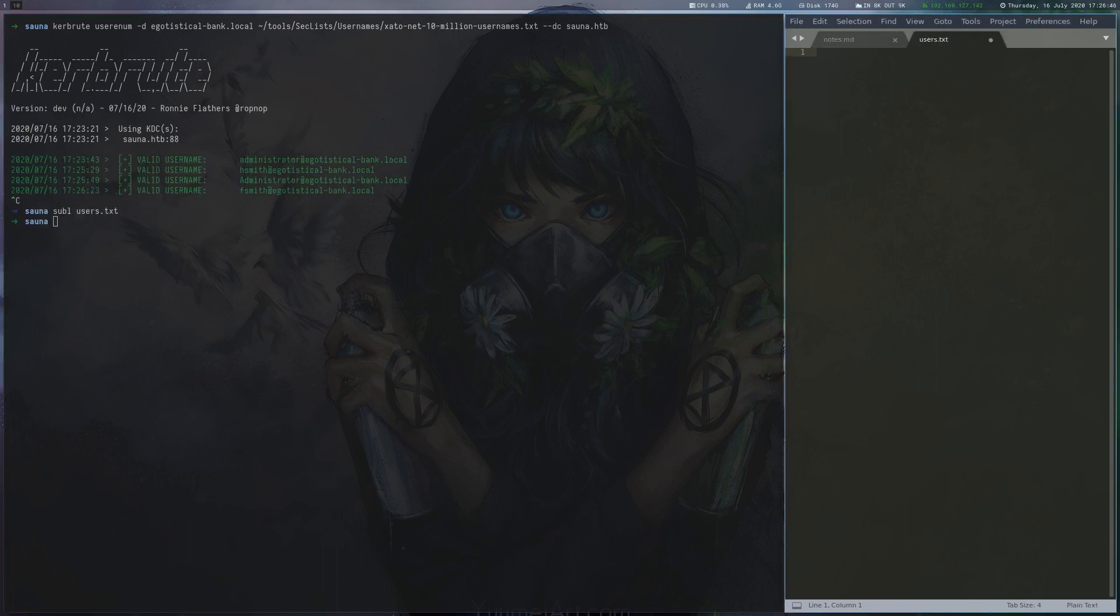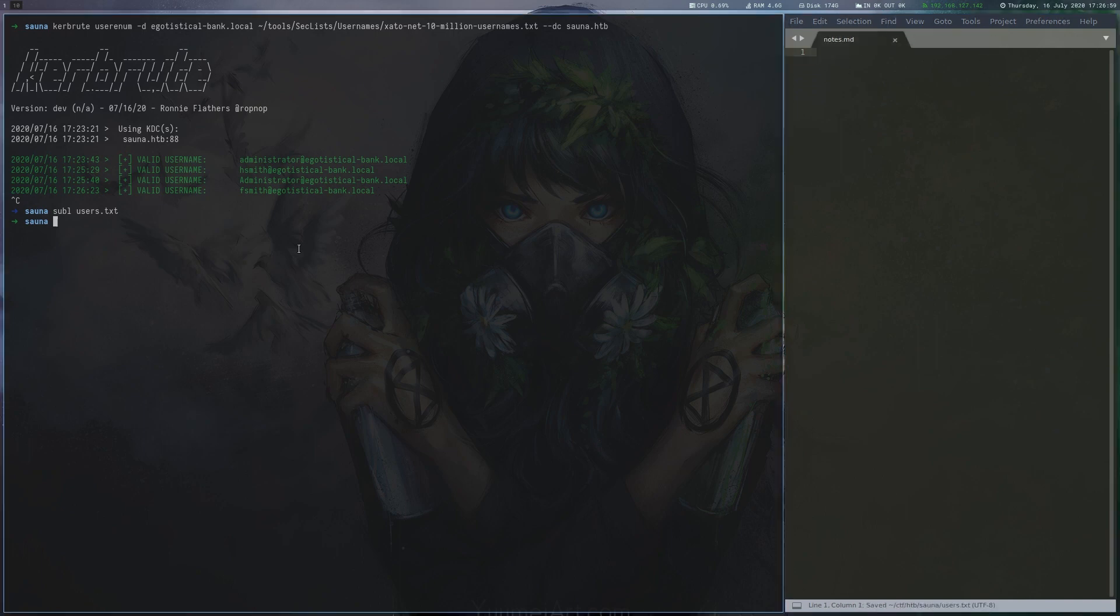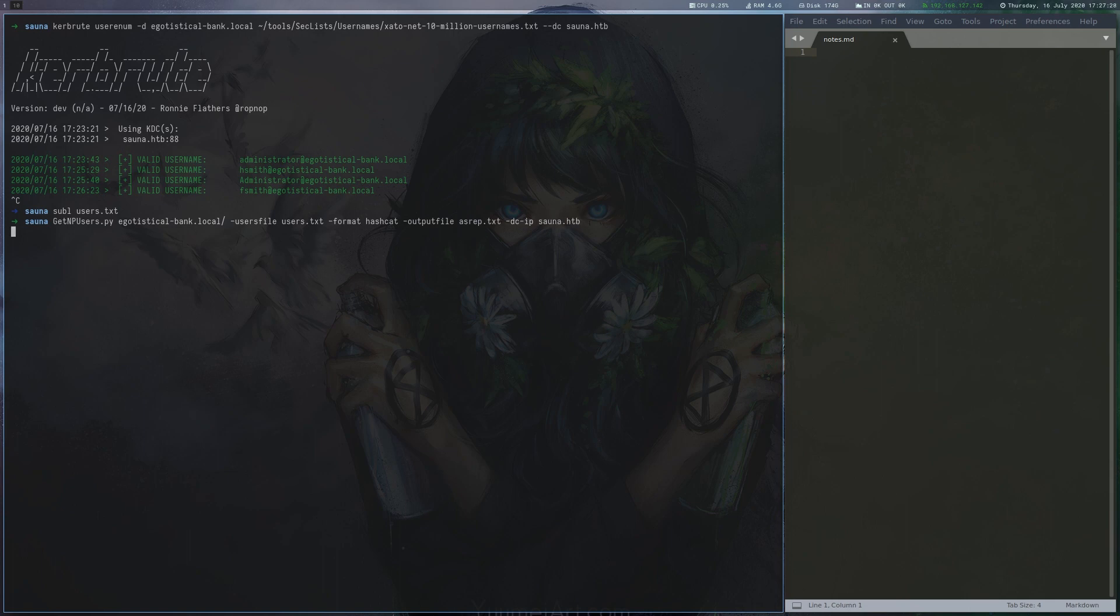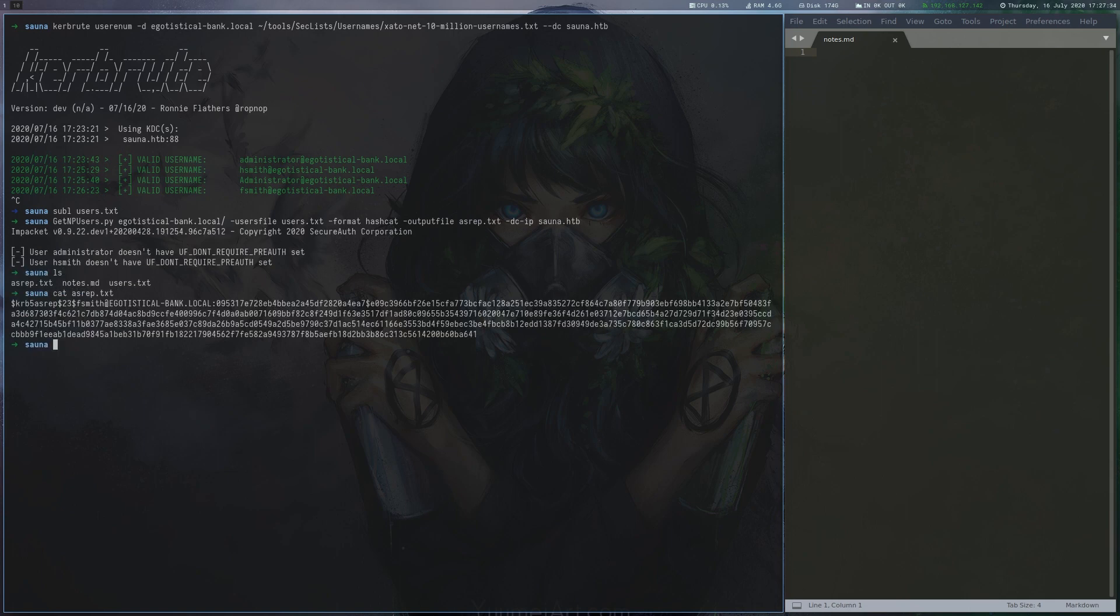A typical attack that requires only usernames is AS-REP roast, which will enable us to retrieve hashes for users that don't have Kerberos pre-authentication enabled. We run the GetNPUsers.py script from Impacket to execute the attack and get the hash for fsmith.